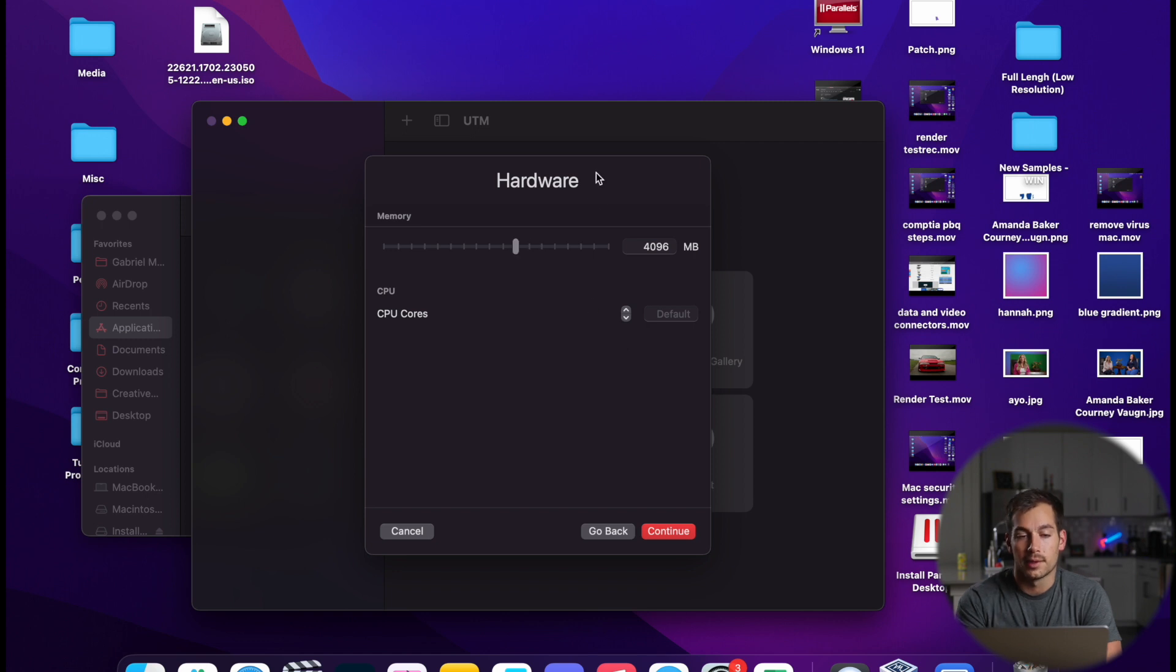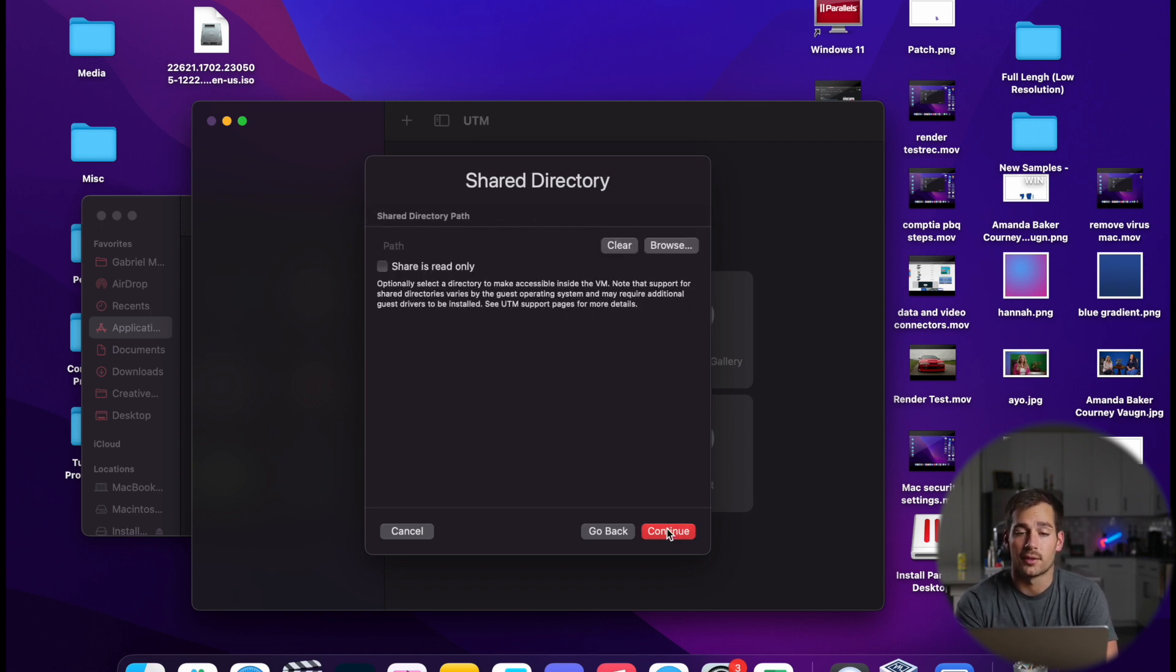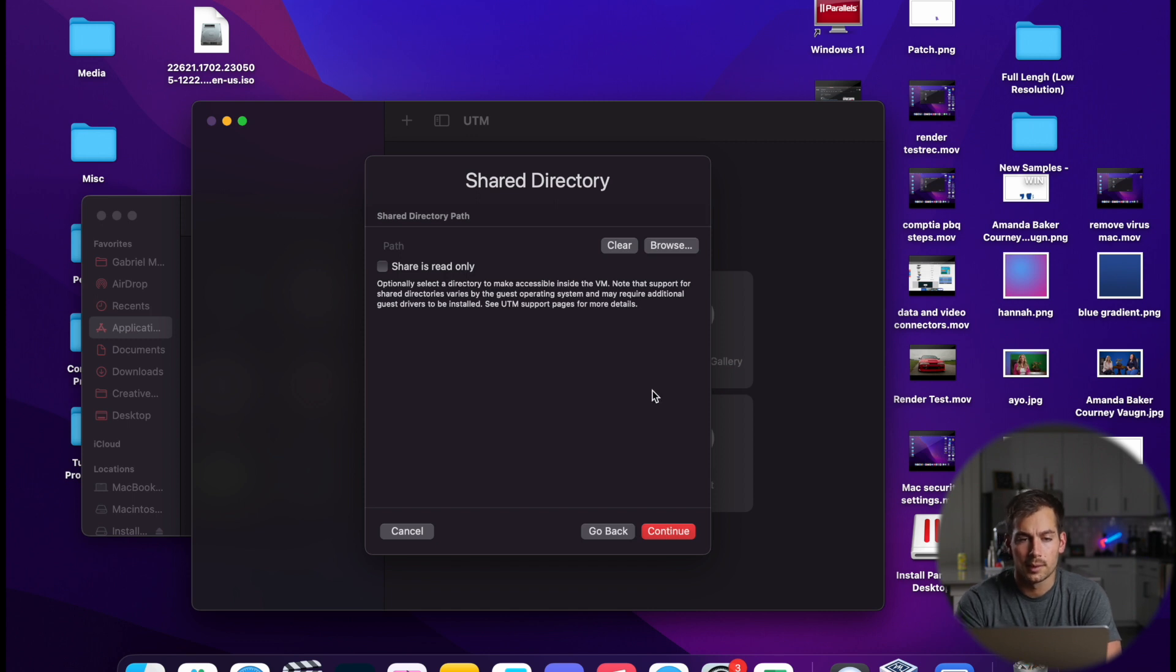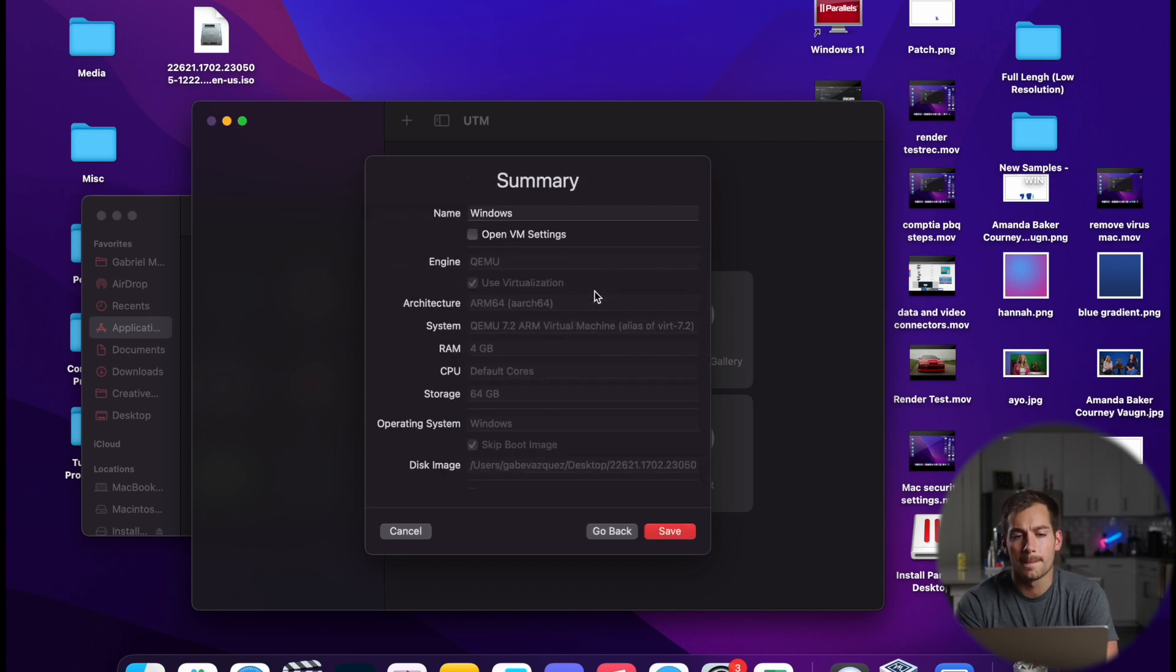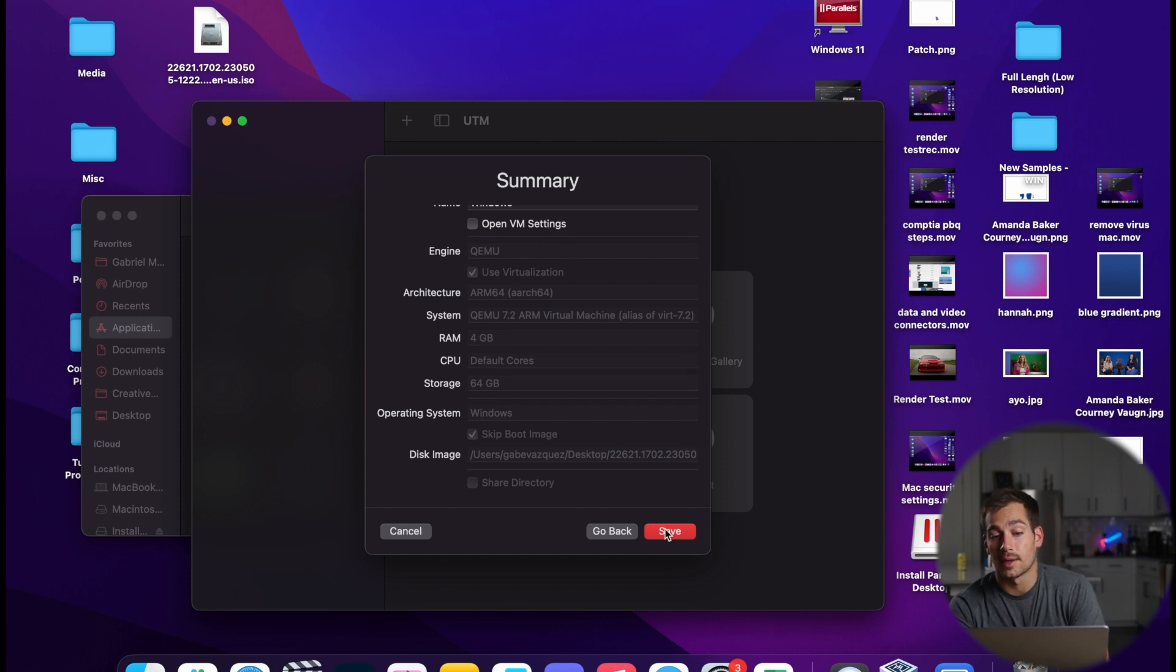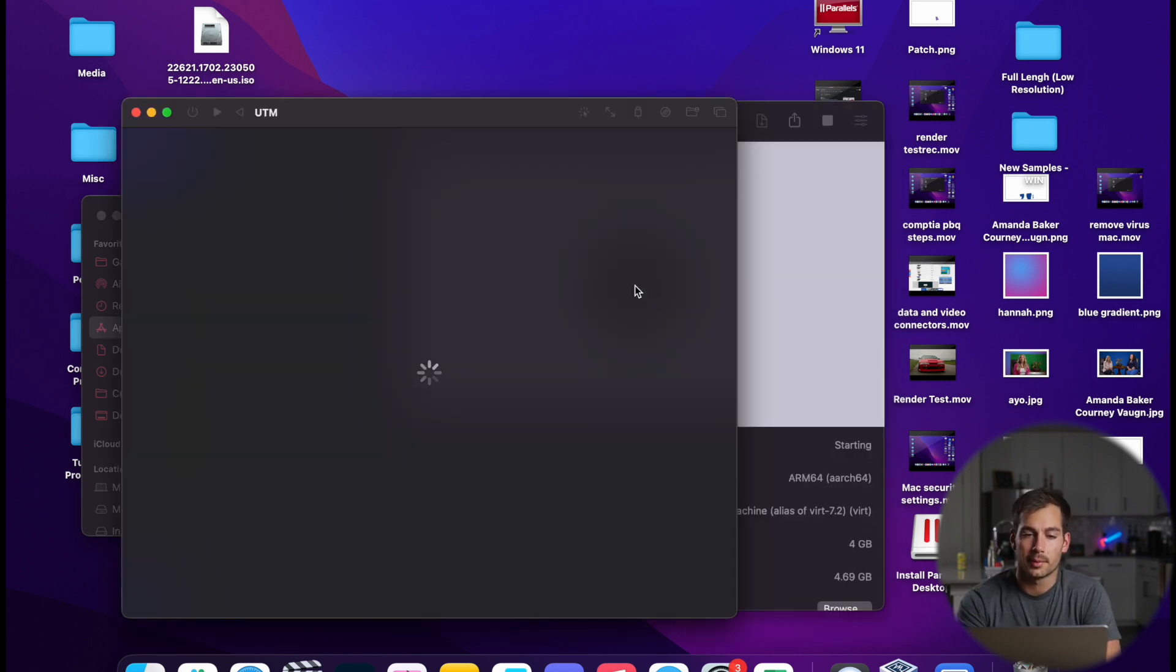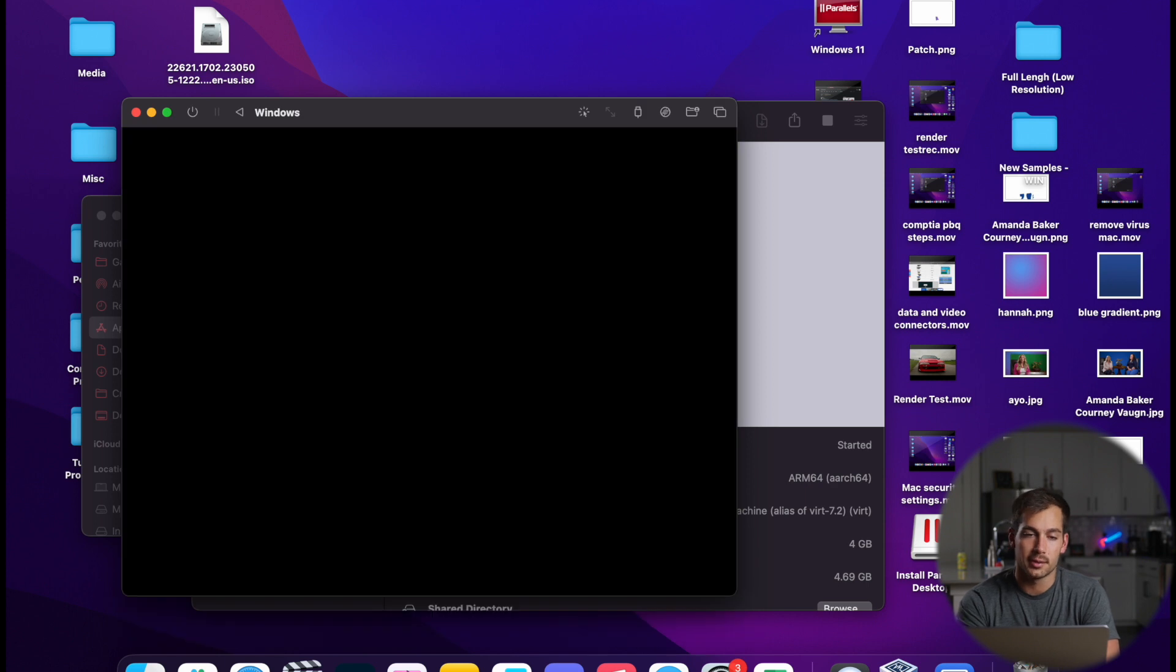We can leave the memory as default. You can change that if you want to. Leave this here as well. And I'm going to go ahead and leave everything as it is and press Save. All right, we're going to press the Play button to start the virtual machine.